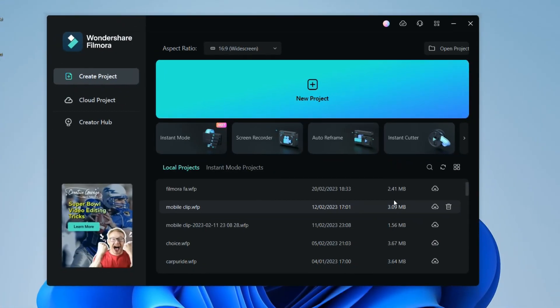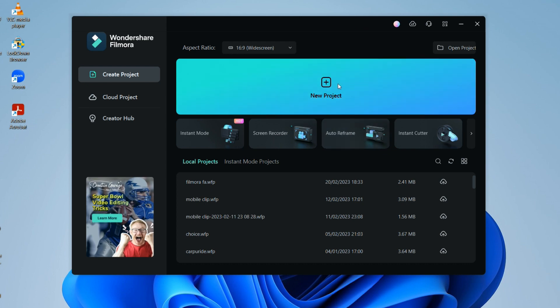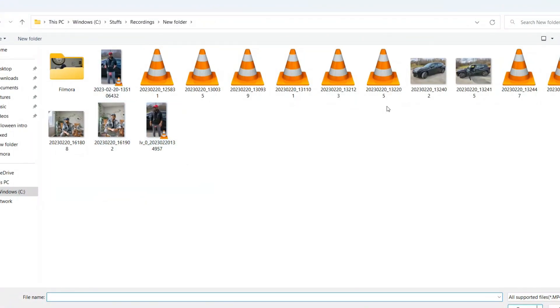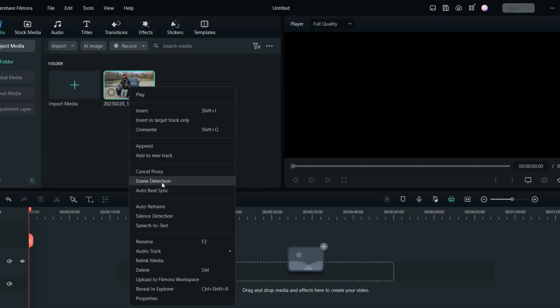The auto reframe feature can be done in several ways. The first and easiest way is from the main menu — once you open Filmora, you have the main screen and here you can find the auto reframe feature; you just click on it. There's also another way: inside Filmora, you upload your video, then right-click on it, and from the drop-down menu you can see the auto reframe option.